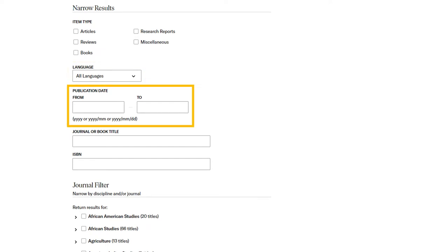Publication date limits your results to sources published within a certain date range. It is a useful limit if you're searching for primary sources.